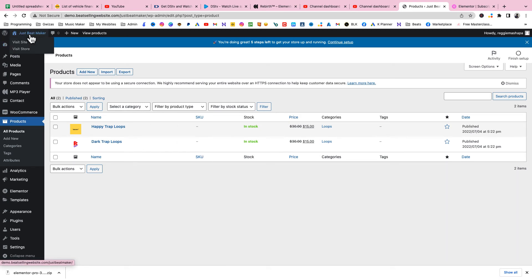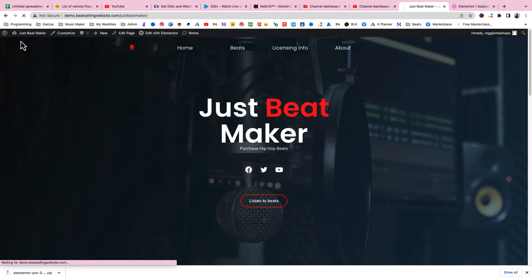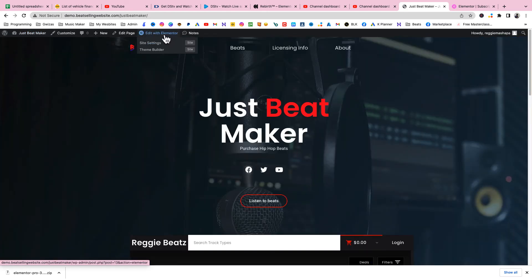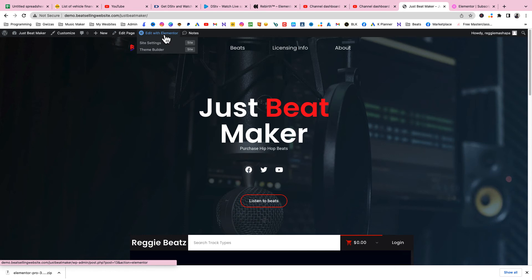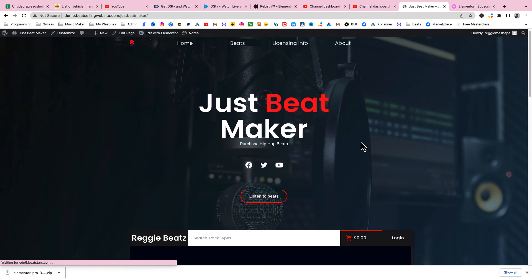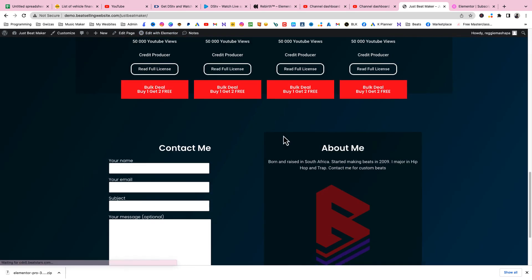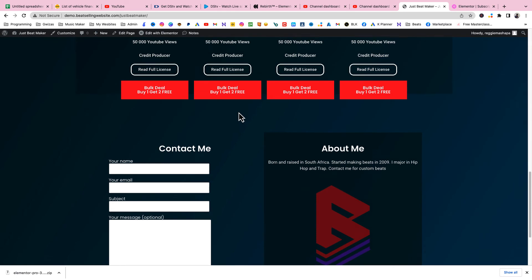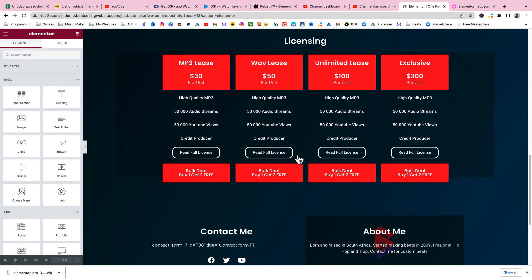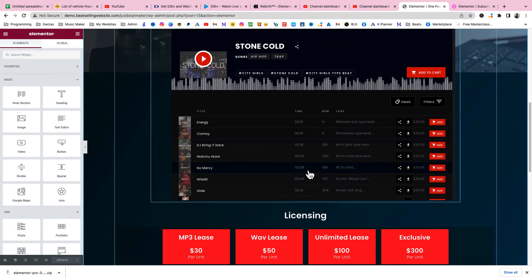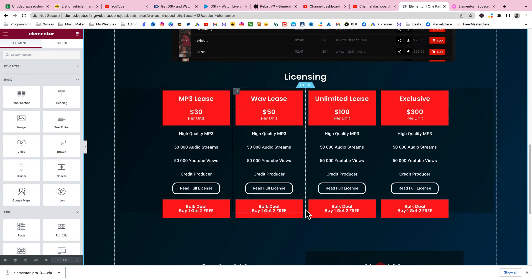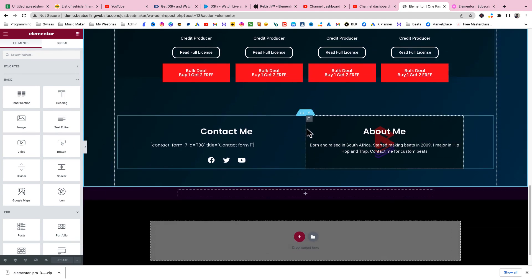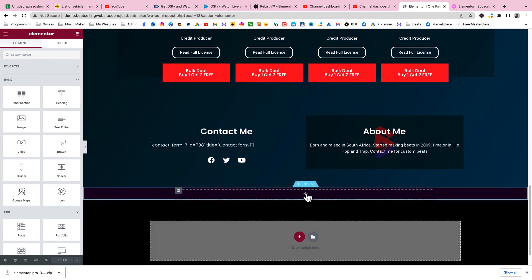Now we can go to our page. Let's visit site. Come to our website and click on Edit with Elementor. Now since we've made our products it's time to add them onto the website and we're gonna add them around here. Come all the way to the bottom where there's an empty section.